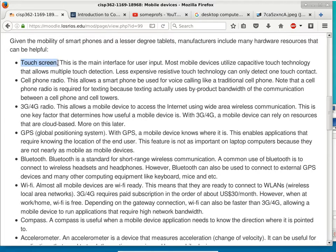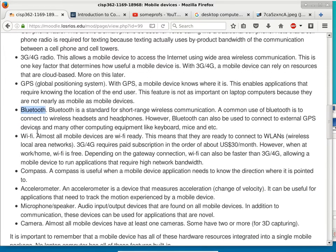The touch screen is built in, and App Inventor can use it especially in the canvas. The cell phone radio — App Inventor can talk through your cell phone, especially when it comes to texting. 3G, 4G data connection is transparent to App Inventor. GPS is available to App Inventor. Bluetooth is available to App Inventor.